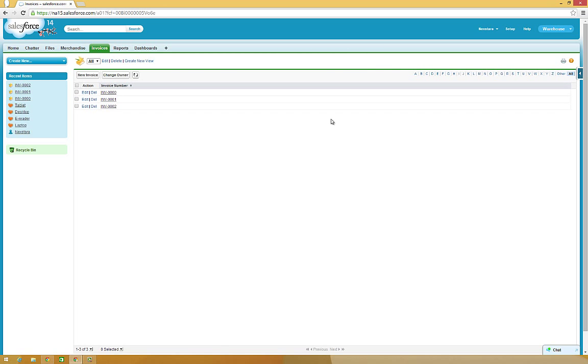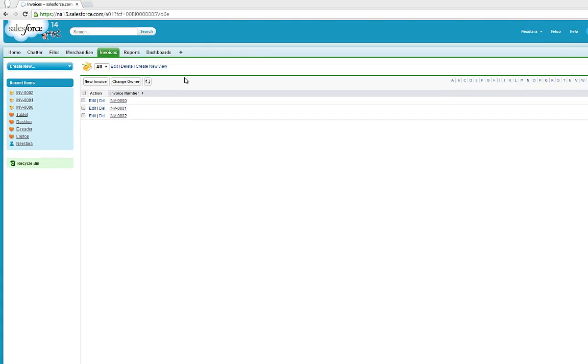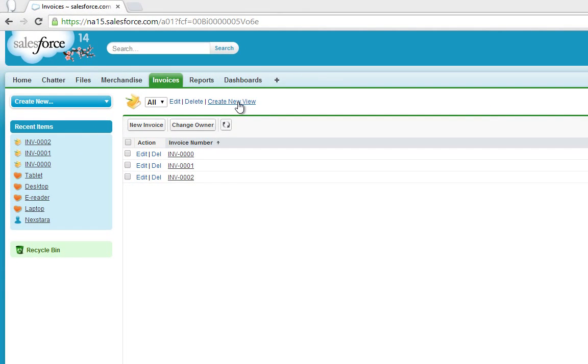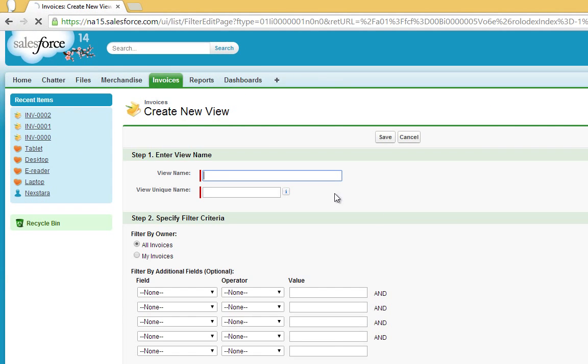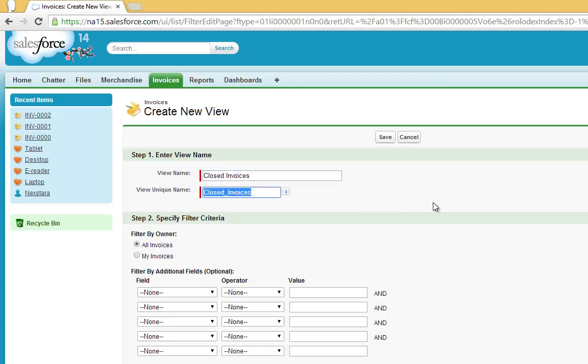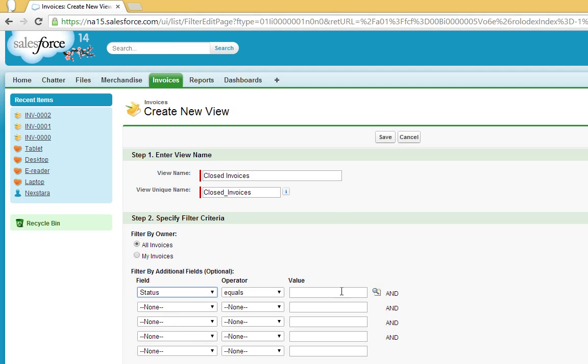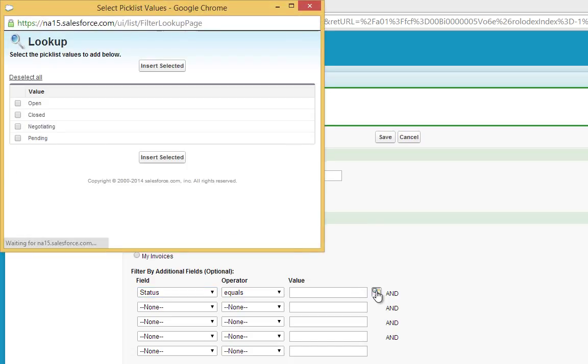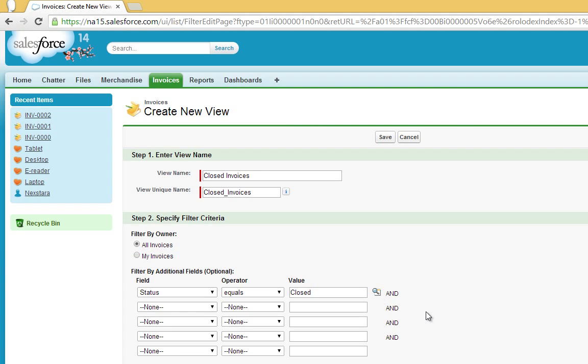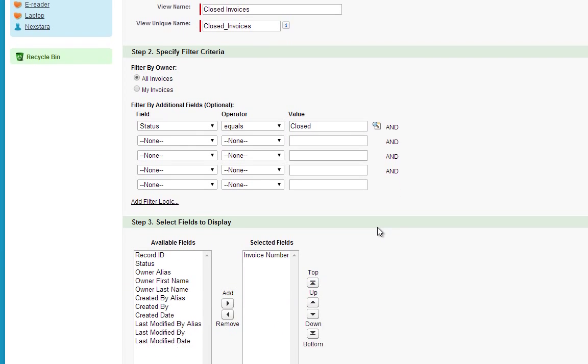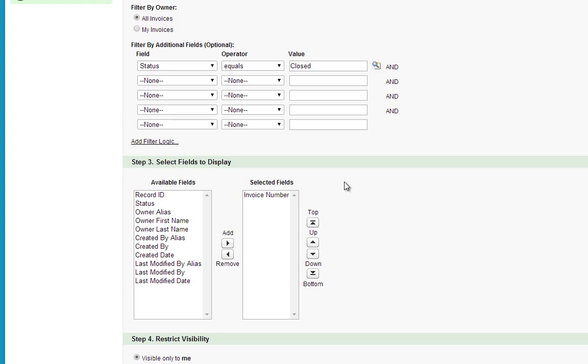Now, let's create our own view. First, click Create New View, and for the view name, enter Closed Invoices. Press Tab, and the View Unique Name will be filled in automatically. Leave the Owner filter at All Invoices, and select the first field as Status. Leave the operator at Equals. Click the magnifying glass, and check Closed, and then choose Insert Selected.